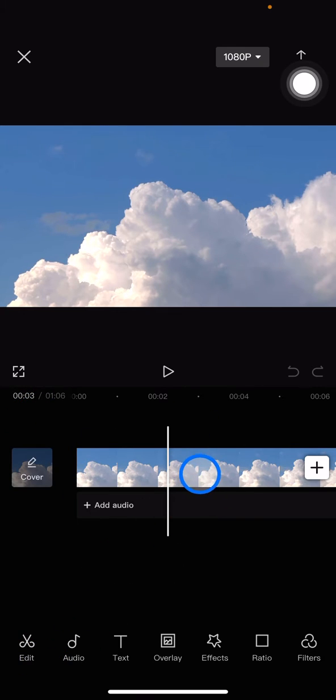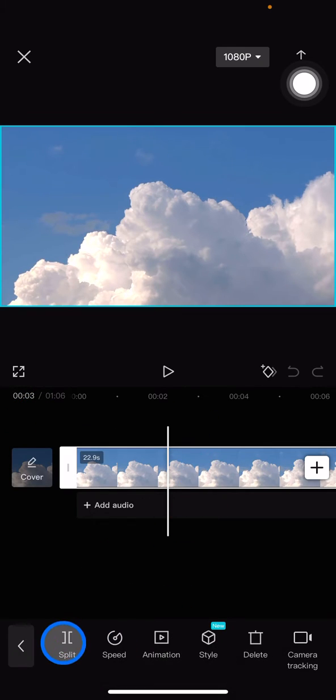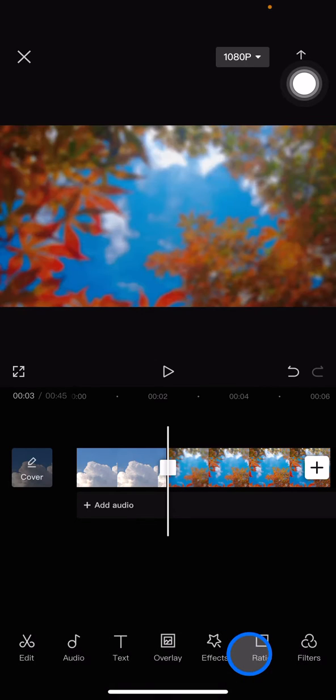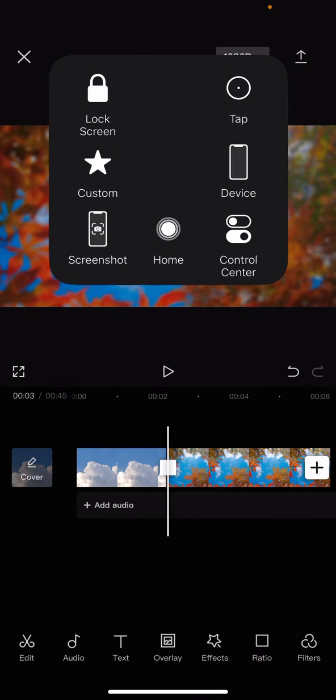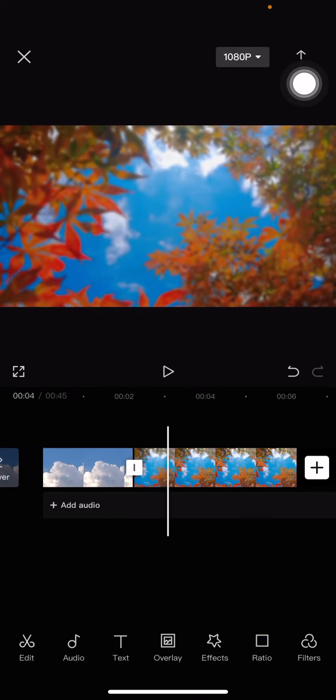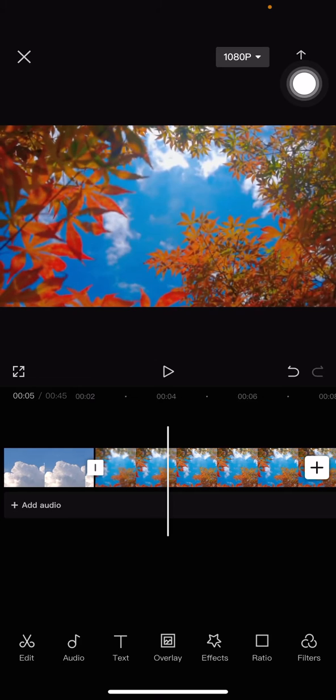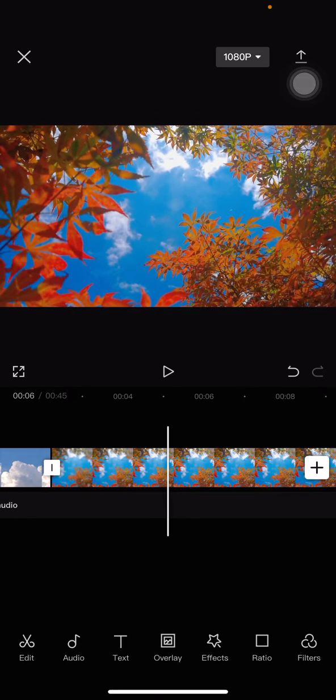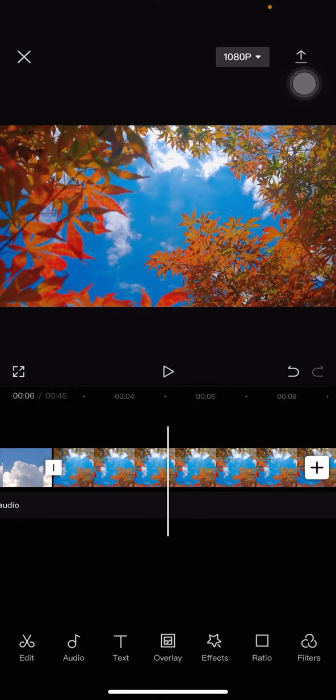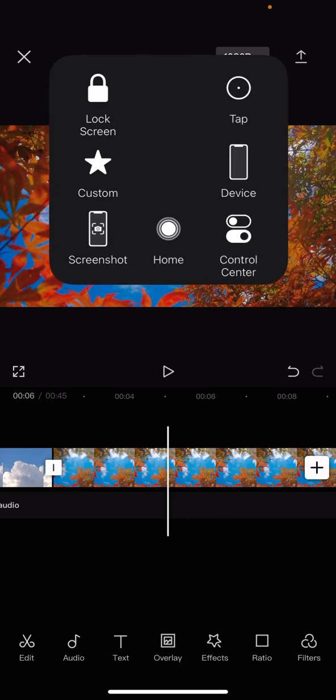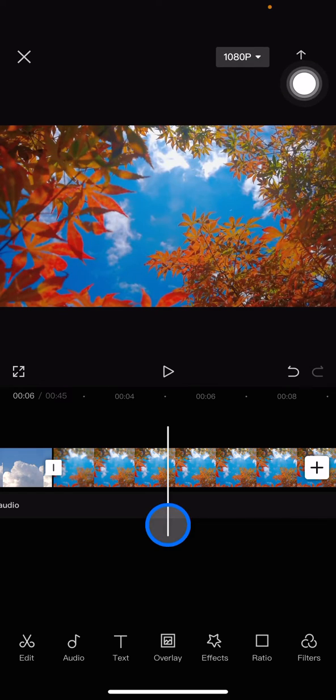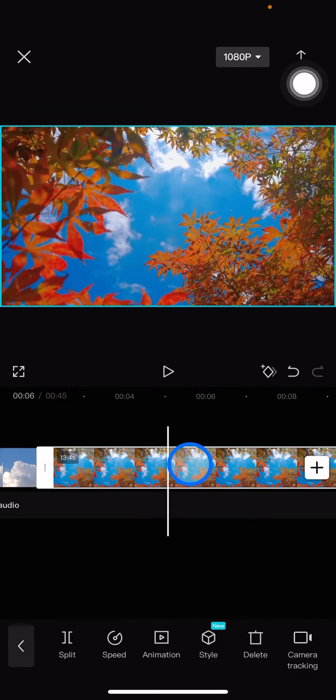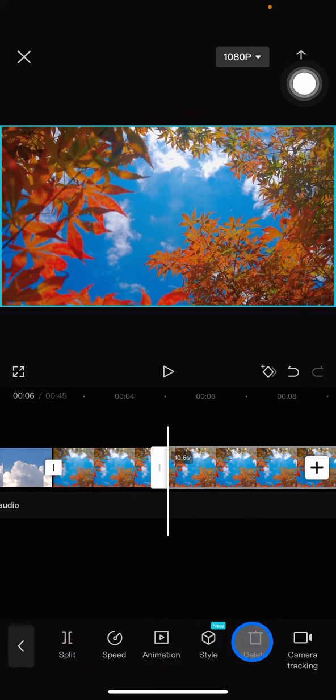For the next clip, I want the playhead to stop at six seconds. After that, just do the same - click the clip, Split, and Delete.